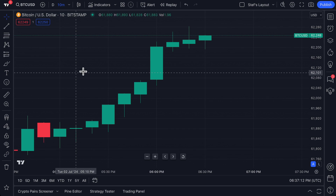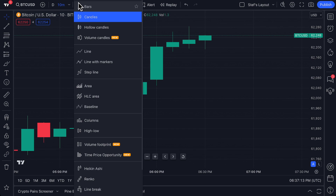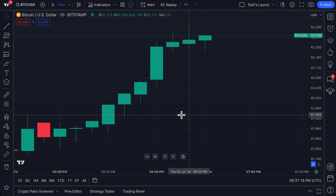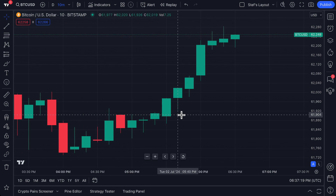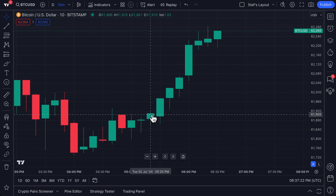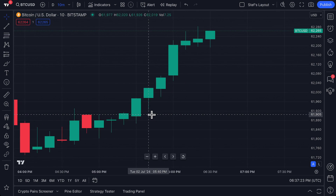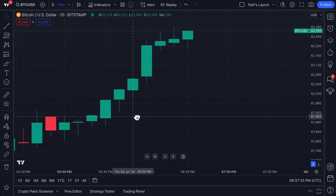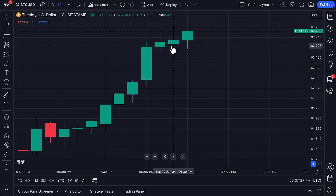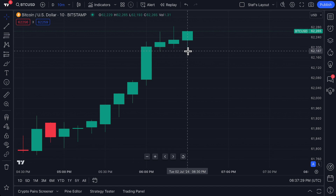This video is going to give you an introduction to candlestick charts on TradingView. Many of you are probably already familiar with candlestick charts, but this video will be an introduction to them — why they matter, how to use them, and a general refresher so that you're fully caught up on all of its features and capabilities.